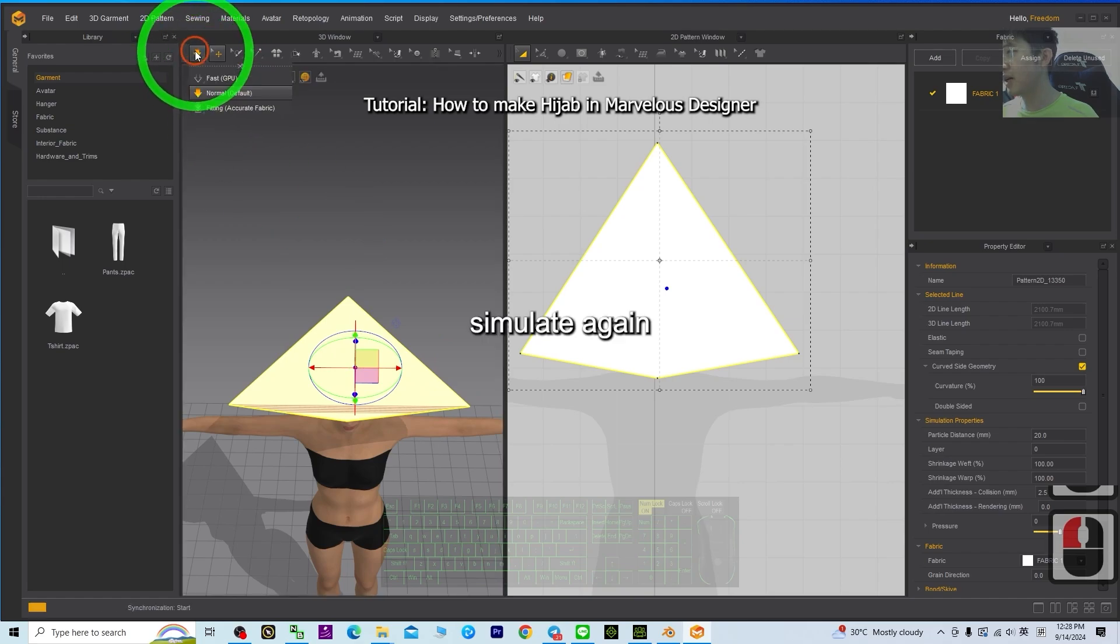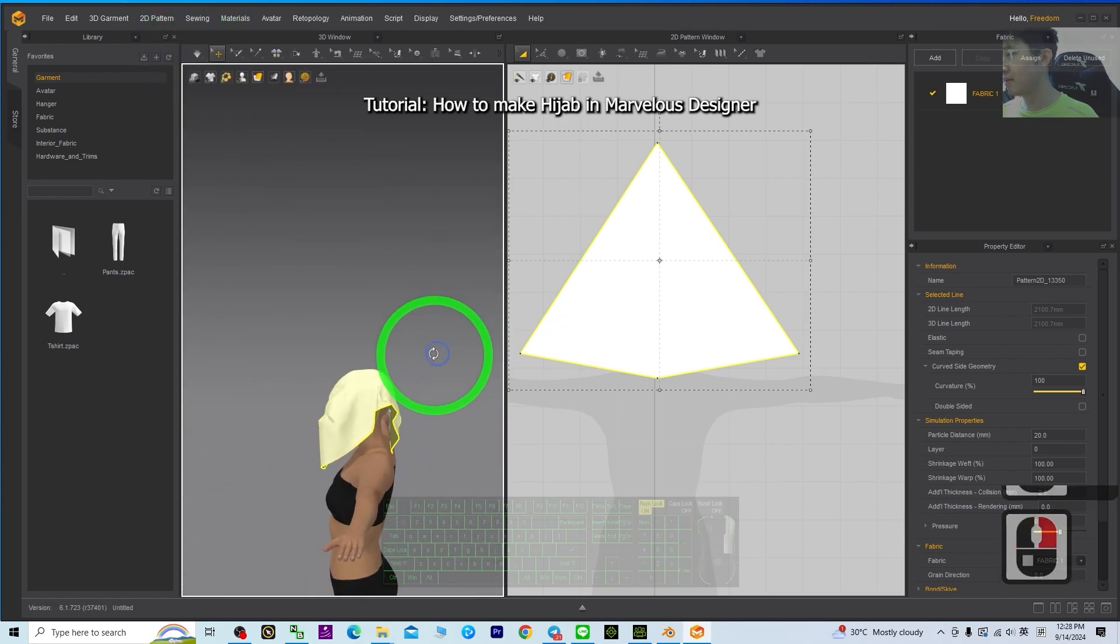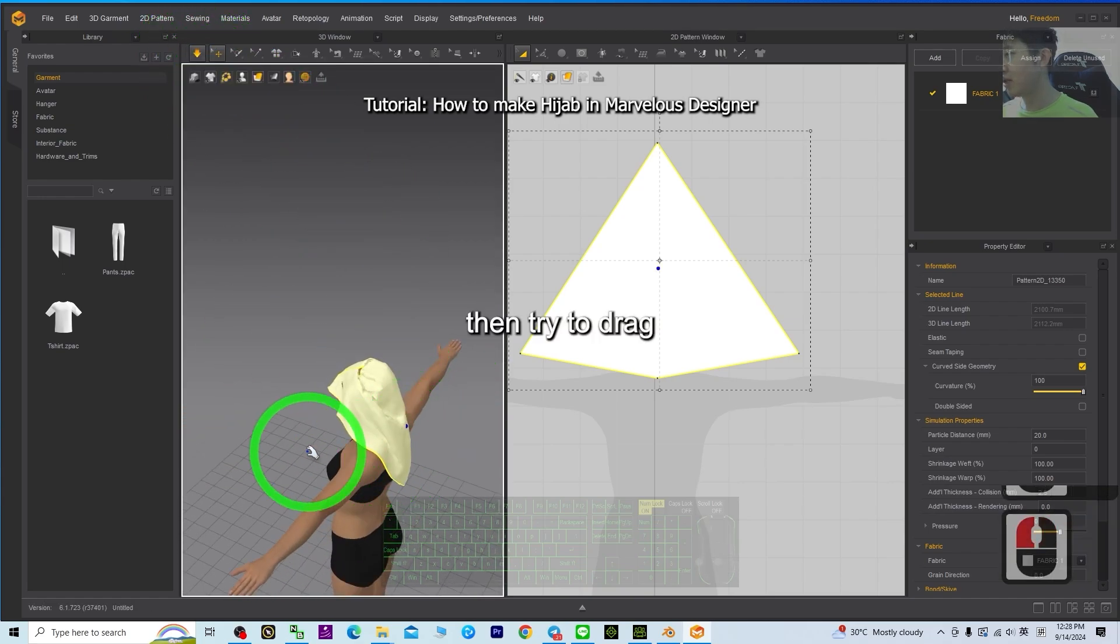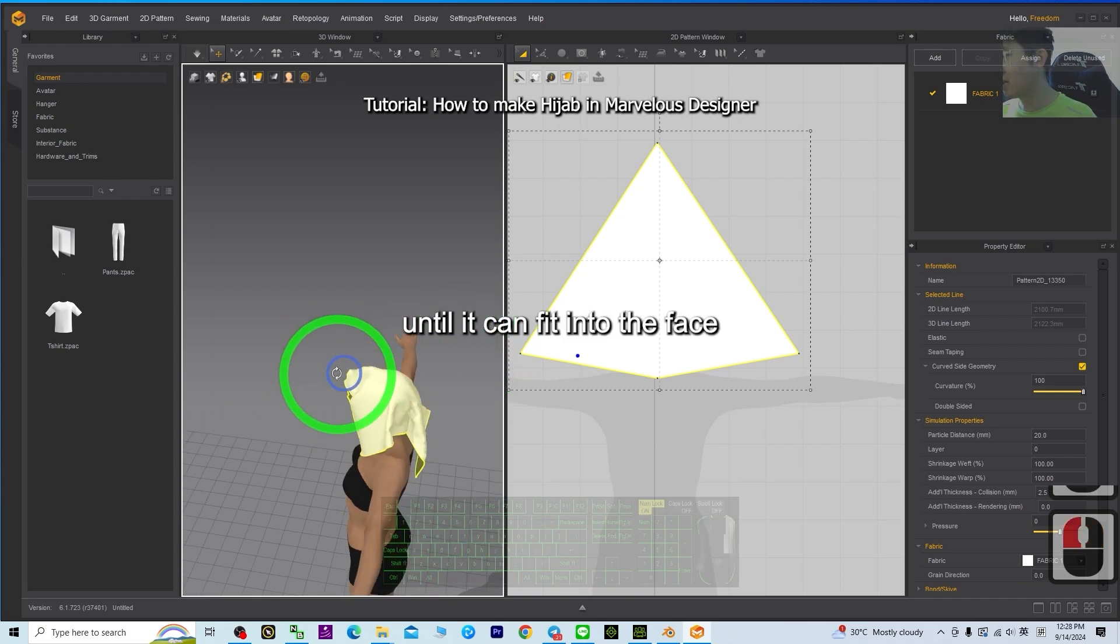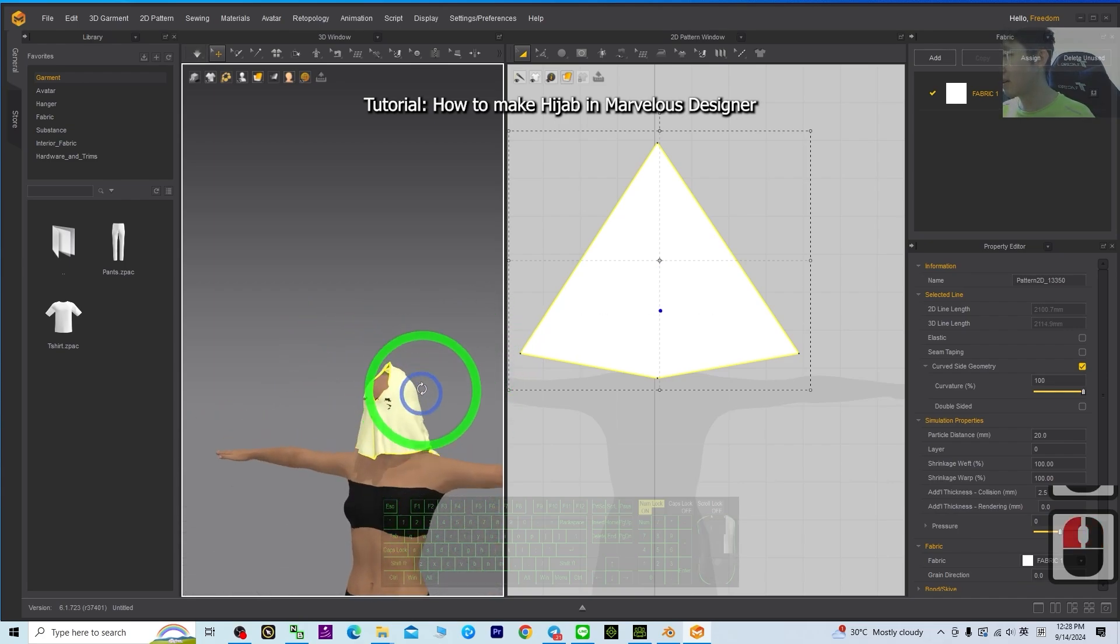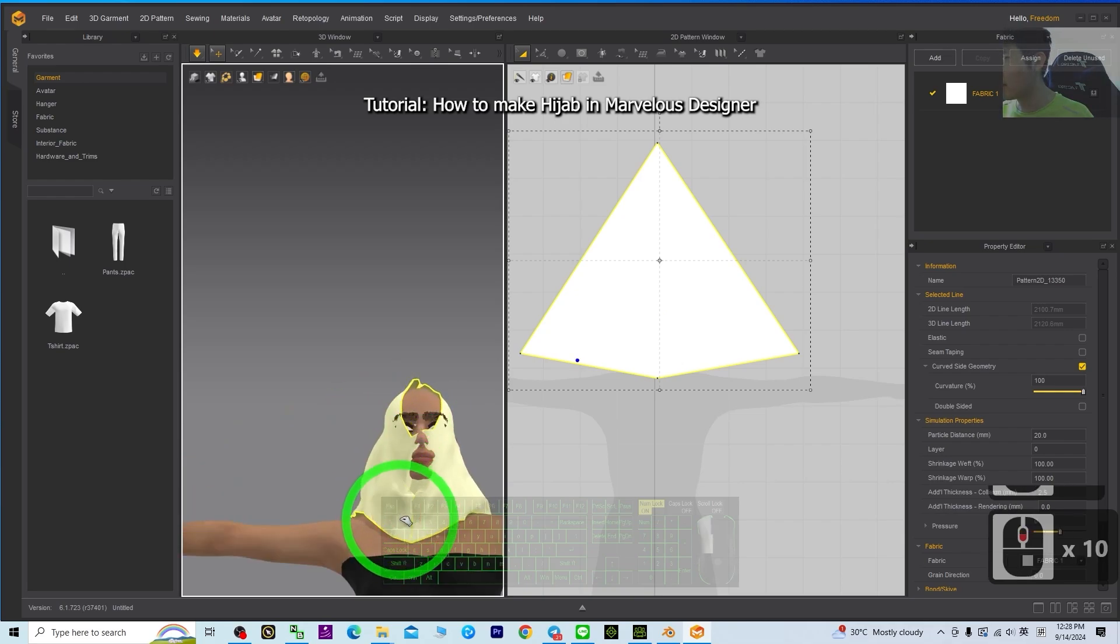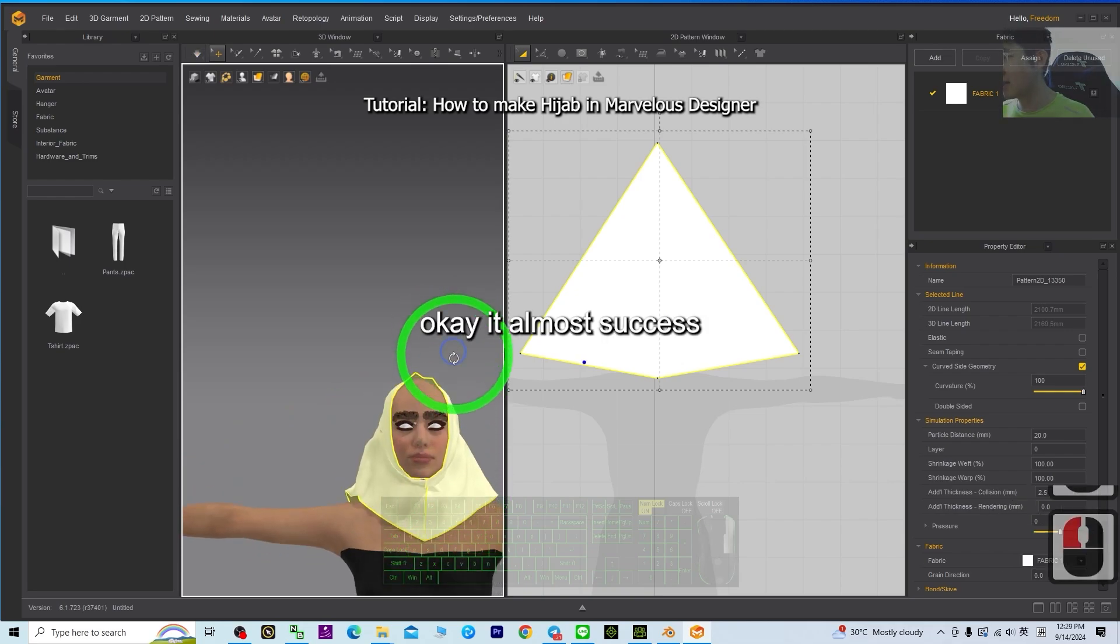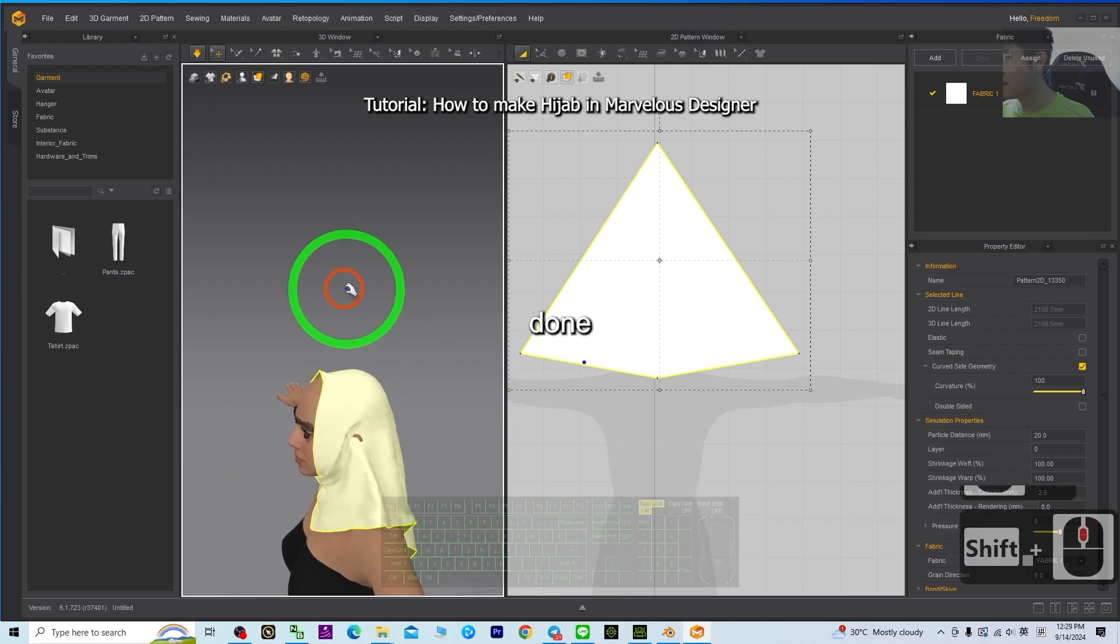Simulate again. Then try to drag this point until it can fit into the face. Okay, it almost success. Done.